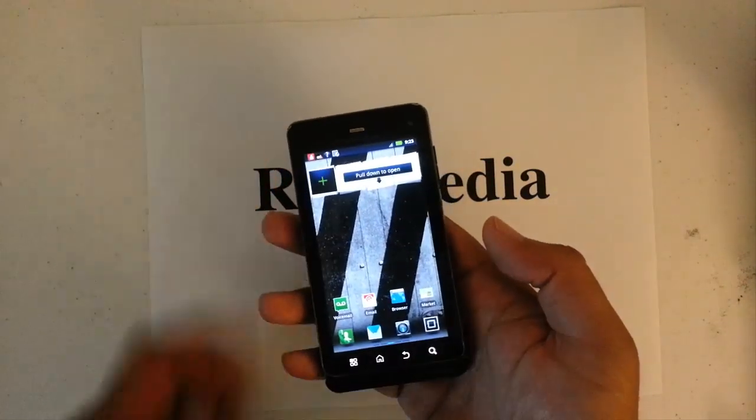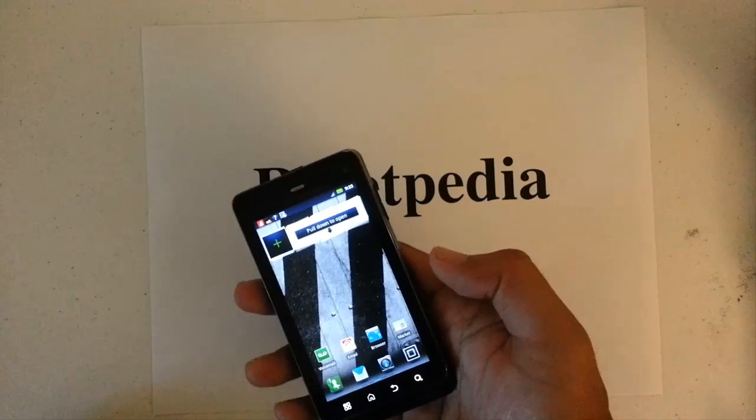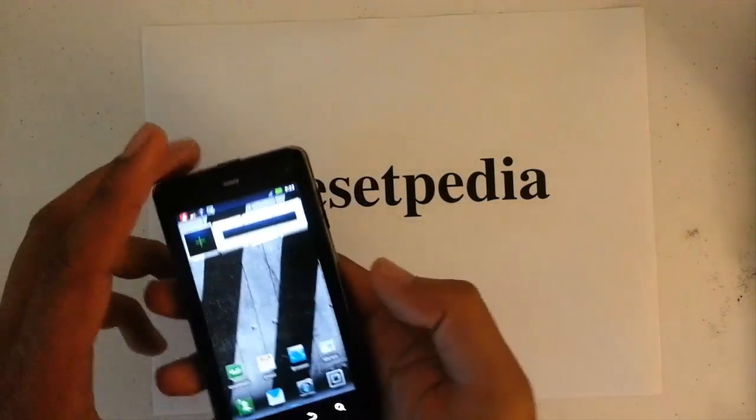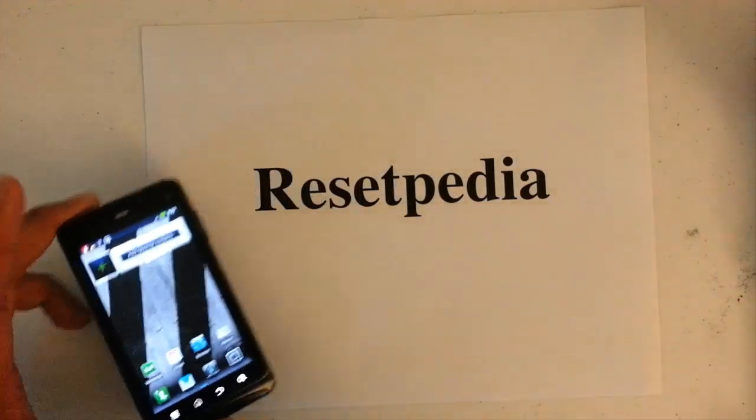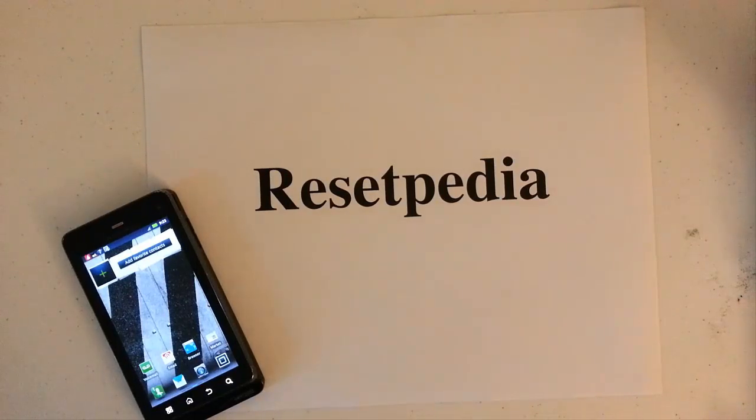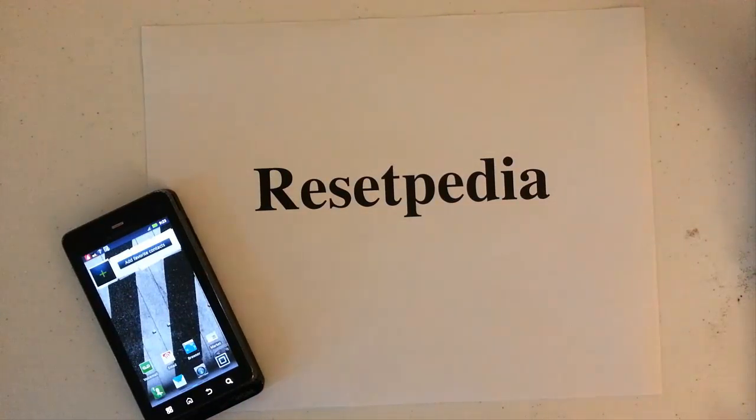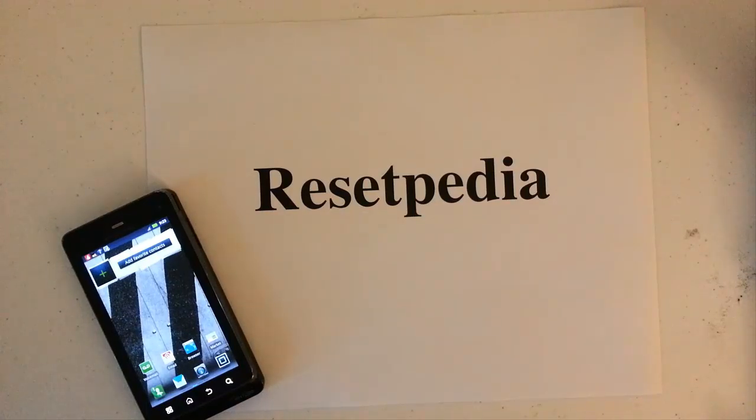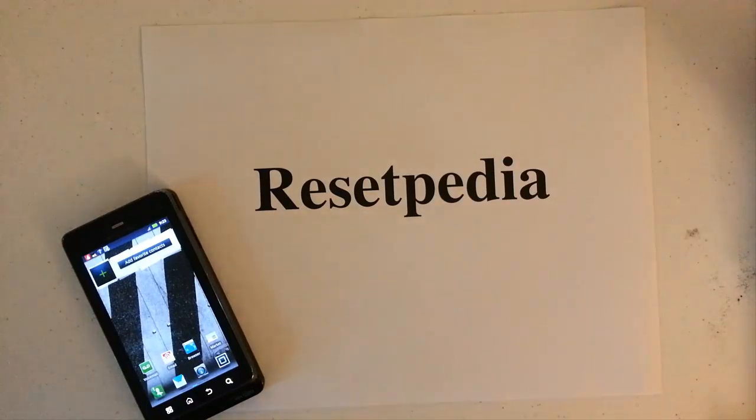That's how you bypass the activation screen on your Motorola Droid 3. Thank you for watching guys. If you found this tutorial helpful, please give me a thumbs up, a like, comment, subscribe to Resetpedia, bookmark this page. Alright guys. Bye.